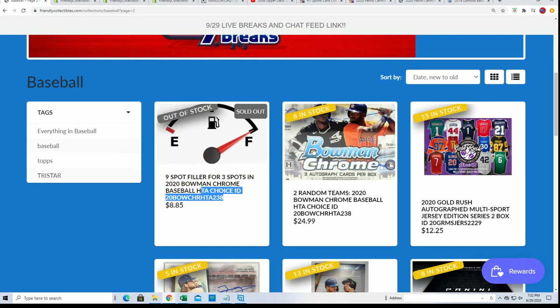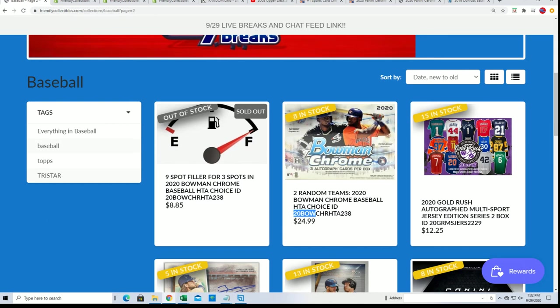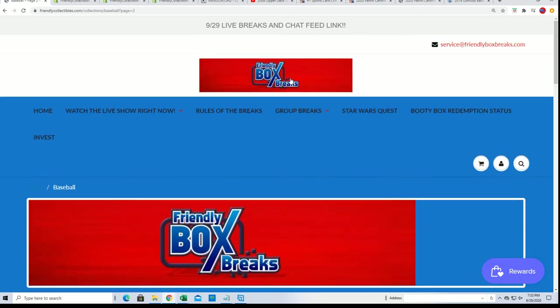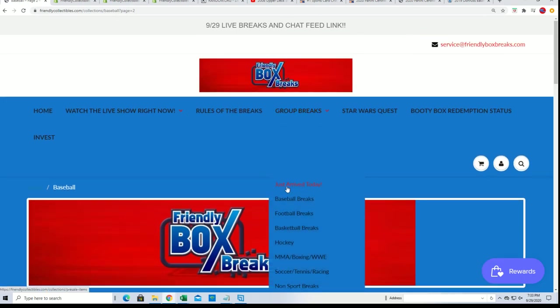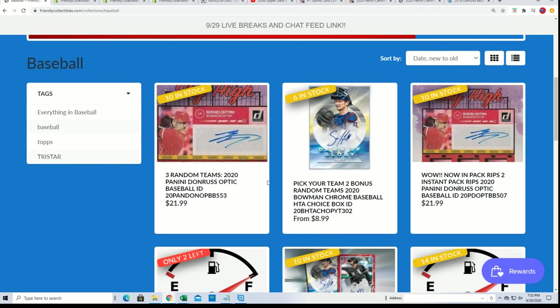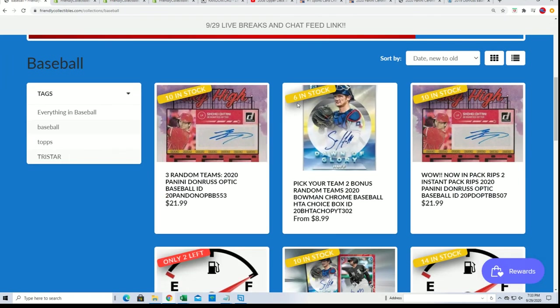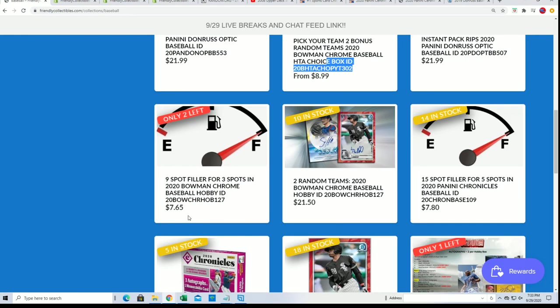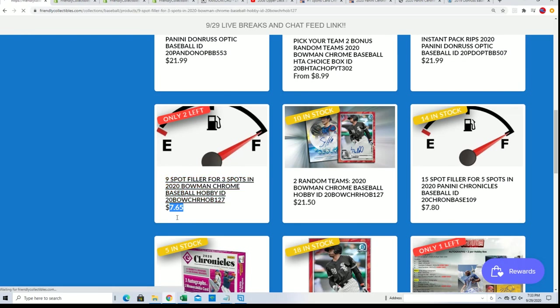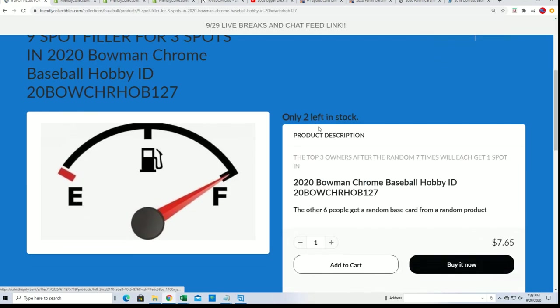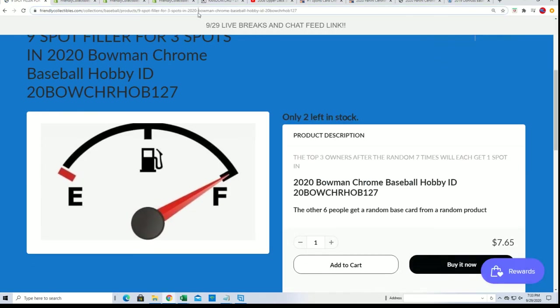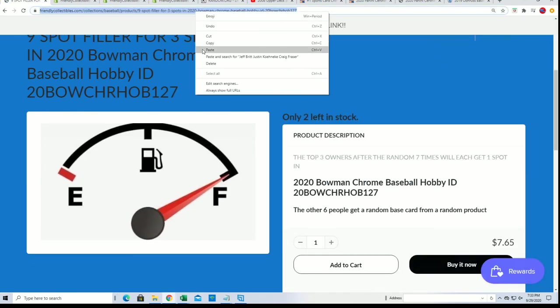Good luck everyone in choice random and good luck as well in choice pick your team. That is down to six left - six teams left. Then we have this filler right here, hobby with two left. We're getting ready to run that filler too.